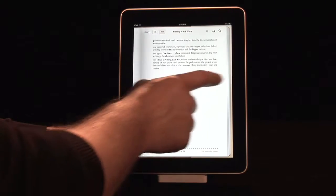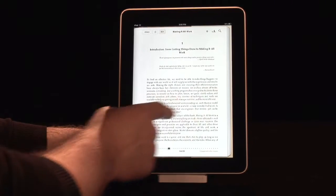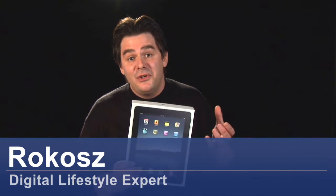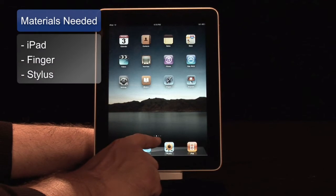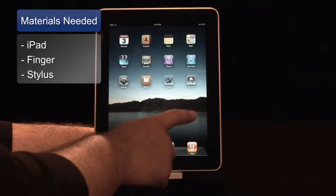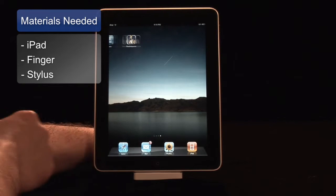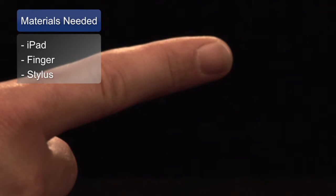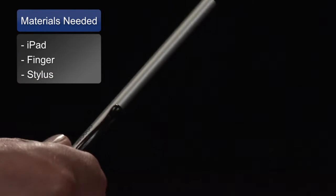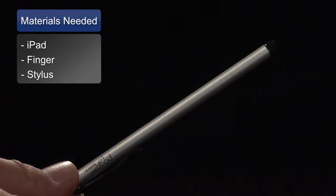Hi, I'm Rokosz, your digital lifestyle expert, and I'm going to show you some tips and tricks on how to use the Contacts feature on Apple's new iPad. The materials we'll need are an iPad, your finger, or an iPad stylus.